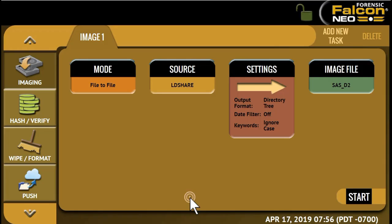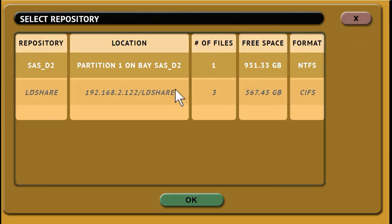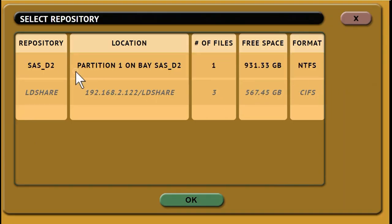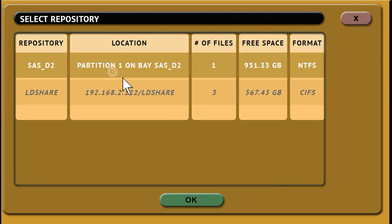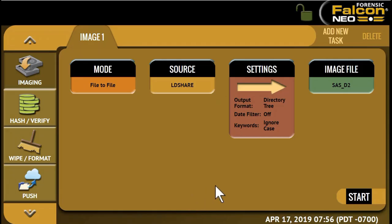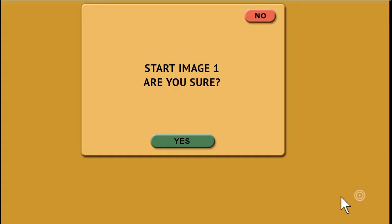Next, select your destination. In this case, a hard drive that is connected to the Falcon Neo. Once all your settings have been chosen, press Start and the imaging task will begin.